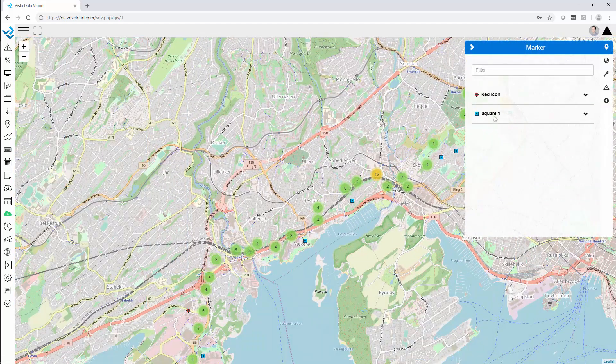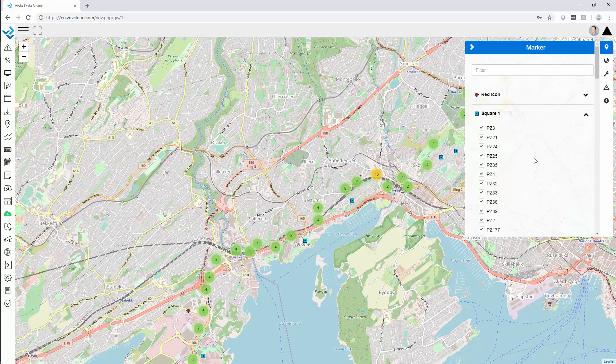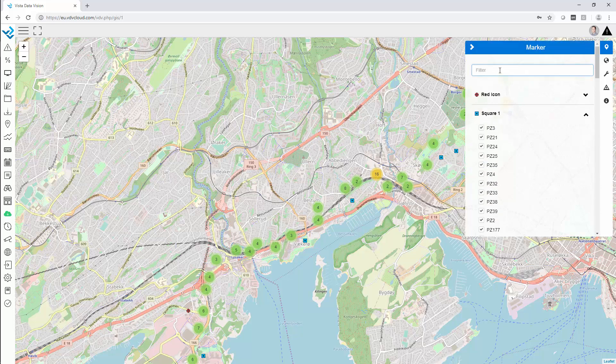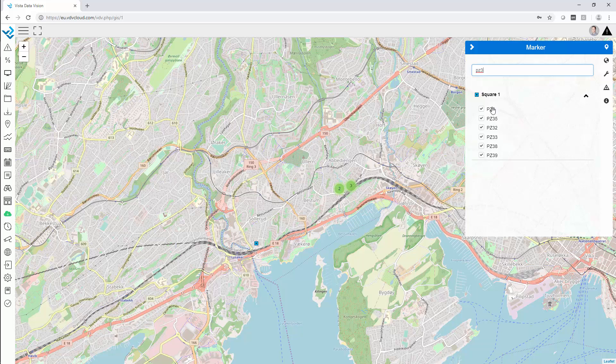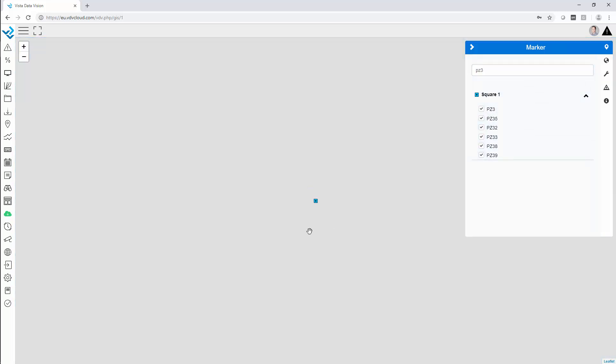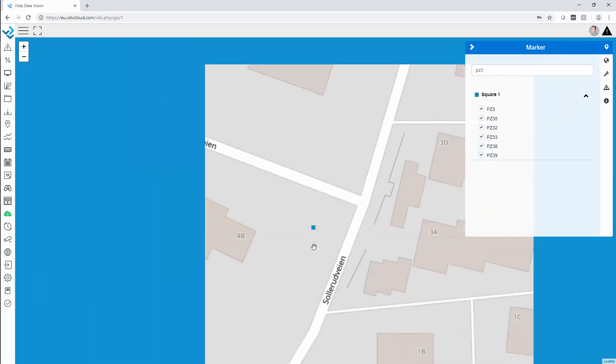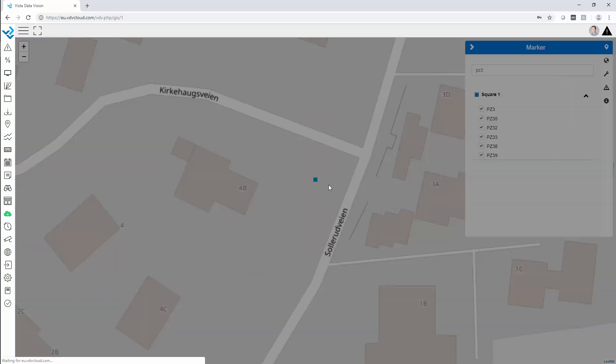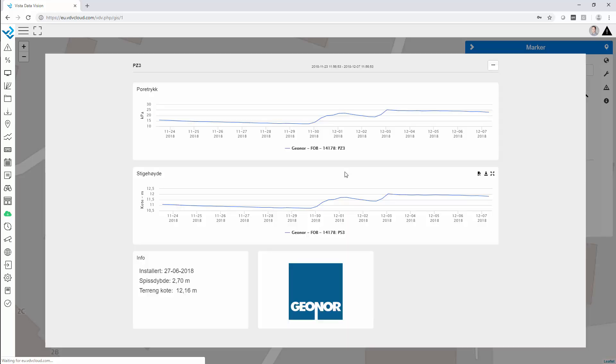You can also quickly bring up the list of all markers and search for a specific marker. Here the marker is connected to a dashboard.